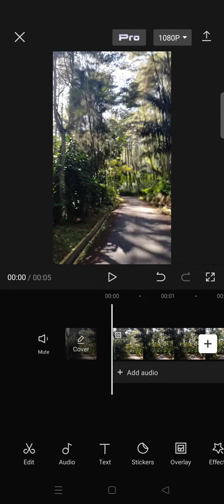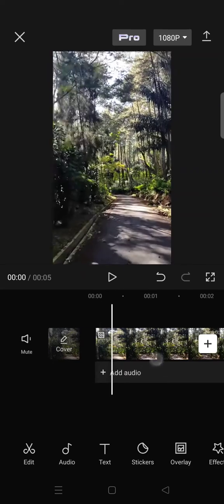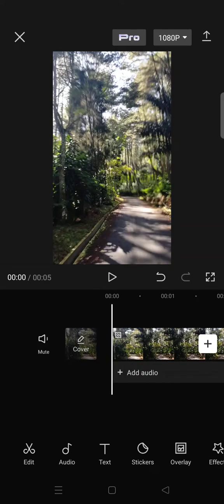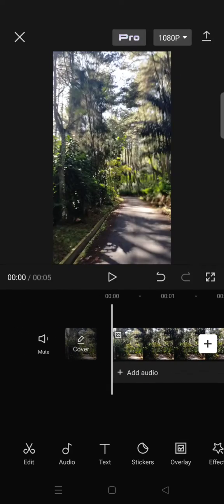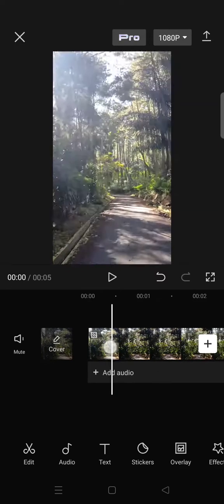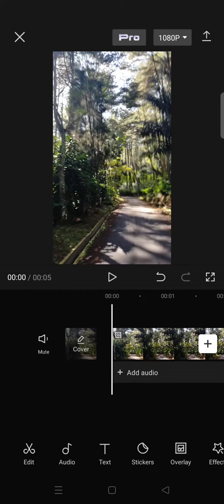Hi everyone, welcome back to this channel. On today's video, I'm going to show you how you can undo the remove flicker feature that you previously applied to your edit on CapCut. I have already applied the remove flicker to my video, and you can see there is a little icon at the timeline that proves the remove flicker has been applied to my edit.